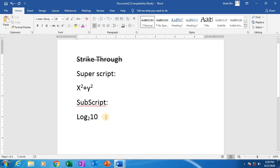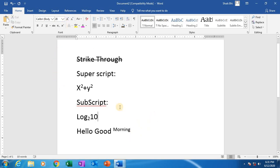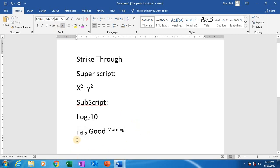We can apply superscript and subscript in names also. For example, write 'Hello, good morning'. I am selecting 'morning' and clicking on superscript. Then I am selecting 'hello' and clicking on subscript. See here: hello subscript, good morning superscript. Everything will be here only.